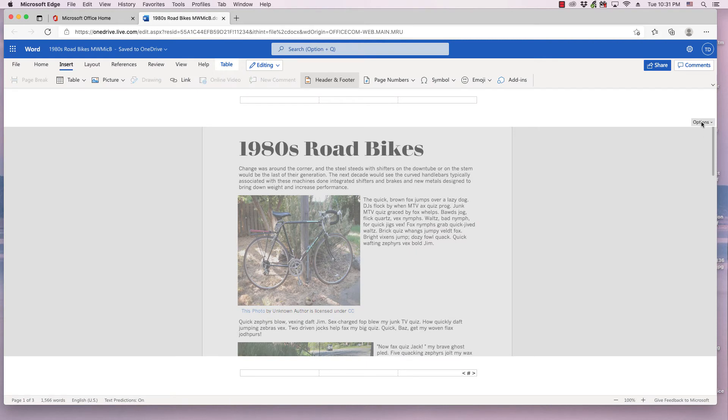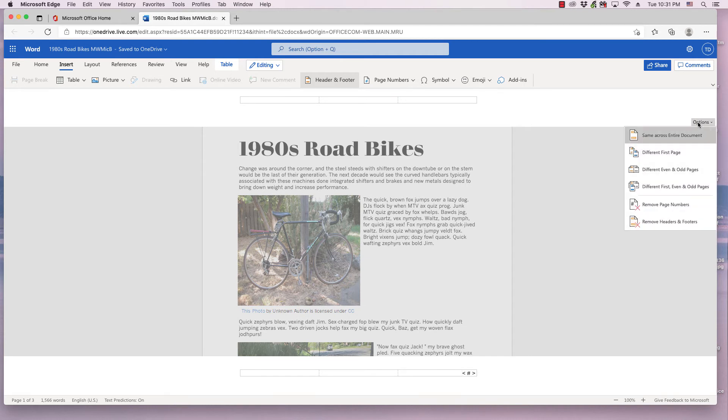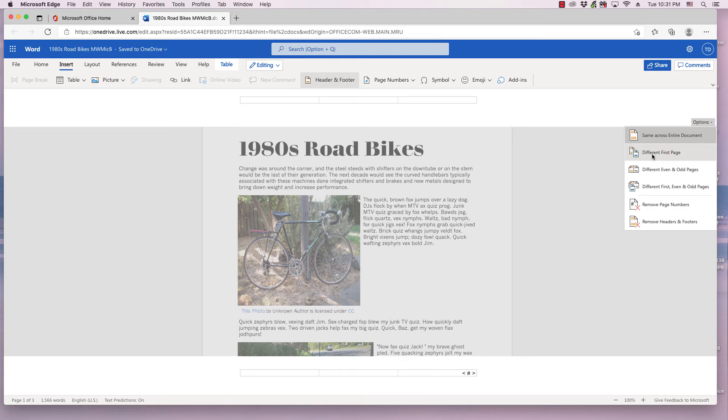There are several options that appear in the header when you click this dropdown. So you can have it the same across the entire document. Different first page. This will remove the page numbers from page 1 while including them in all subsequent pages. And you have several other options.